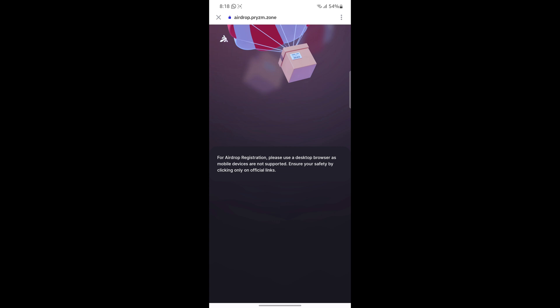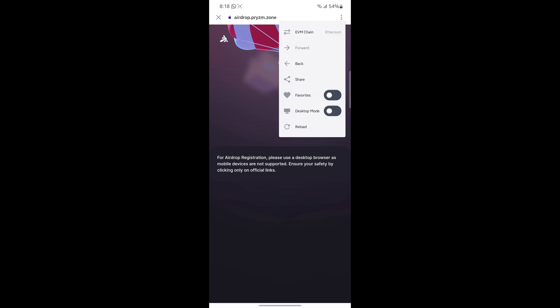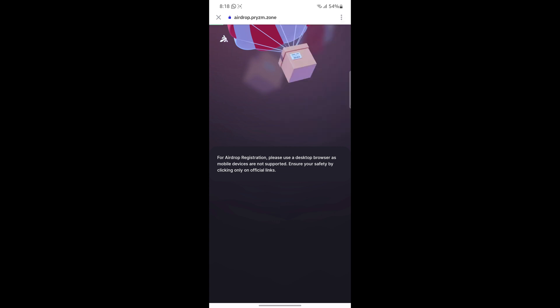It's saying to use the desktop version, so I'm going to click on that and load the desktop version of this website. In order to claim this airdrop, you need to register your wallet, and there are many wallets you can use.